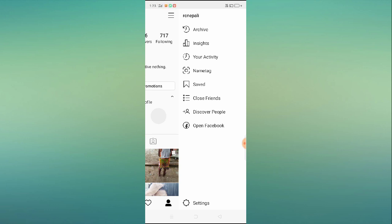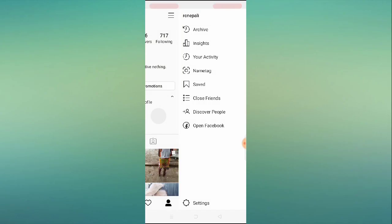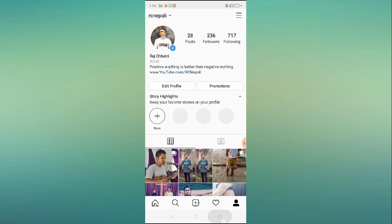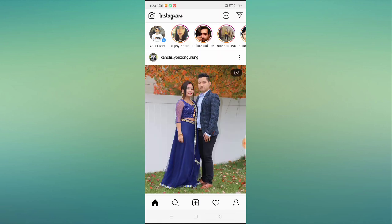How to fix Instagram Your Activity option not working or missing problem. Hey guys, welcome back to One Million Ideas YouTube channel. In this video I'll show you how you can fix this problem.